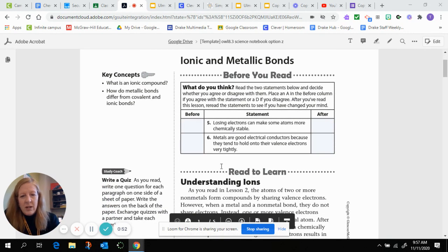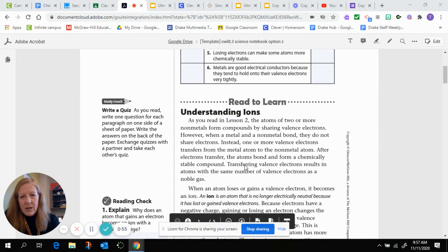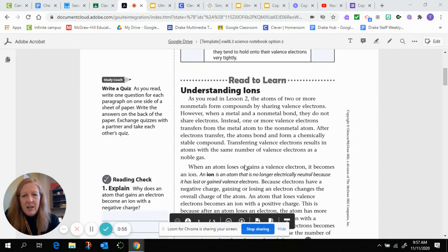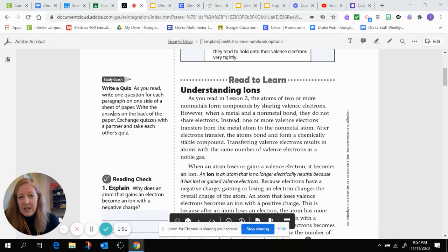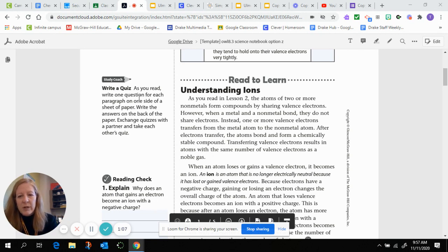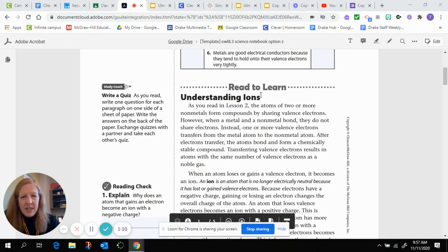Once you've answered those two, let's move on to the reading. It also asks you to write a quiz, which isn't a bad idea — you could write the quiz and use it as your own study tool before we take our quiz on this material. So let's read about understanding ions.